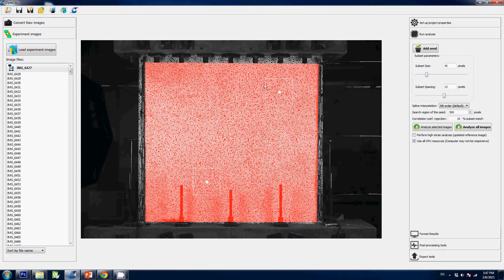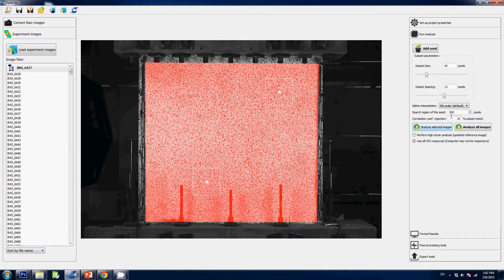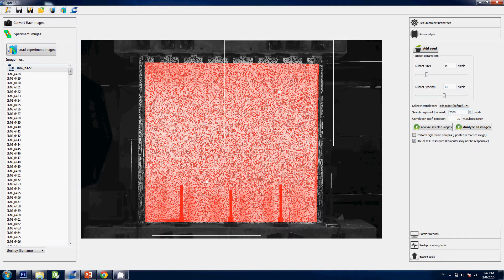You can see that there's a big box around each seed here. It is the initial region search box. In other words, the software will look for that seed in this particular region. So you must make sure that your seed will remain in this box throughout the entire experiment, and you can define this size here.